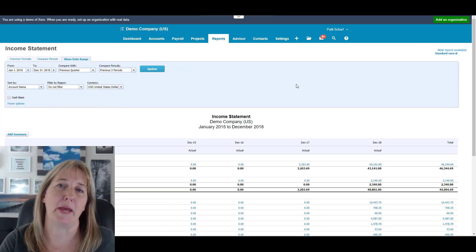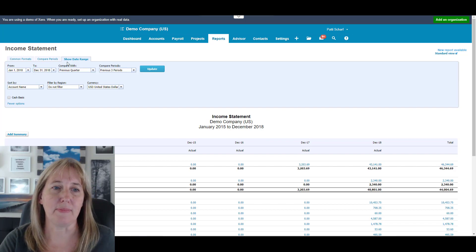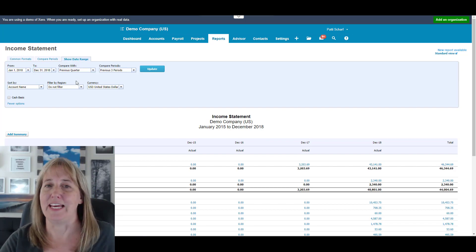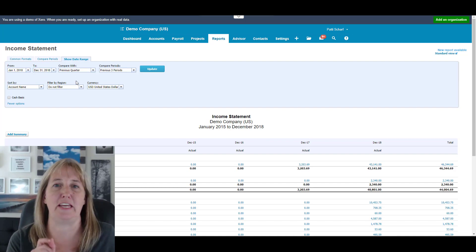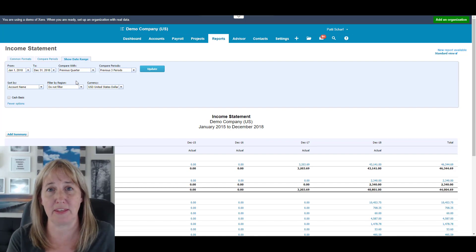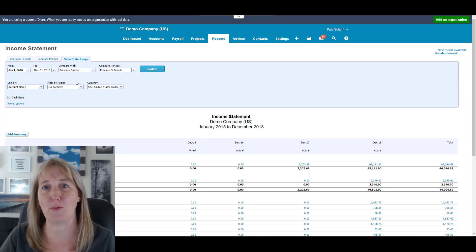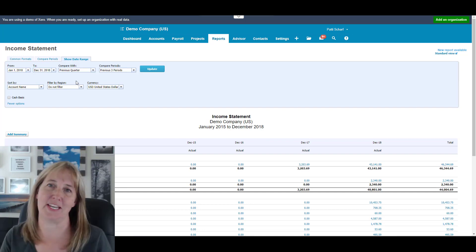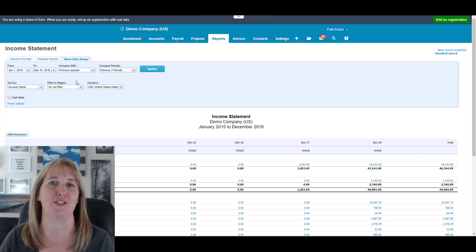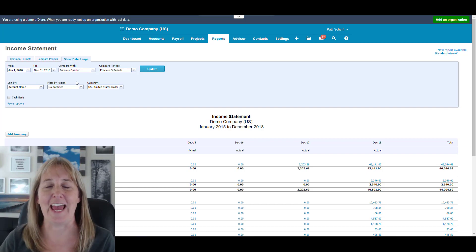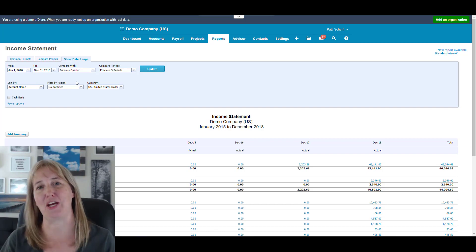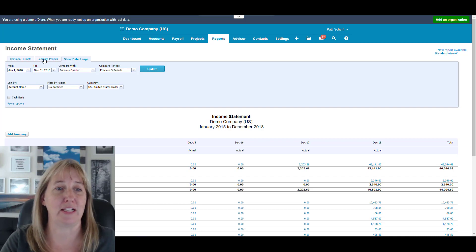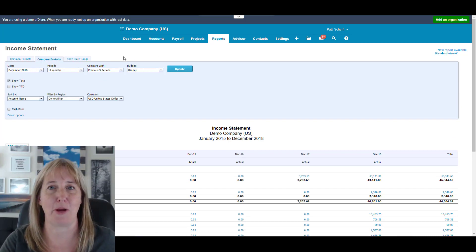But when you're comparing periods using the Show Date Range function, it can be a little bit tricky. Let's say you pick a date range that ends on the 30th of the month, and then you want to compare that to a prior month or something like that, but the prior month has 31 days in it. Xero is not going to catch that for you. It's going to ignore the 31st of the month in that prior period, and when you look at the reports, it's going to be garbage, and it really sucks.